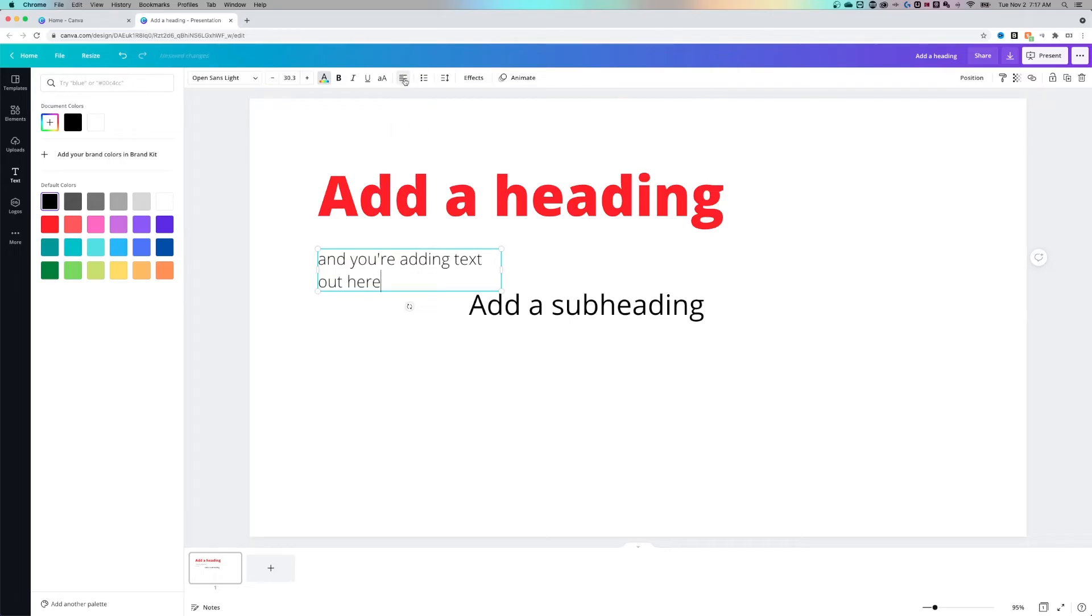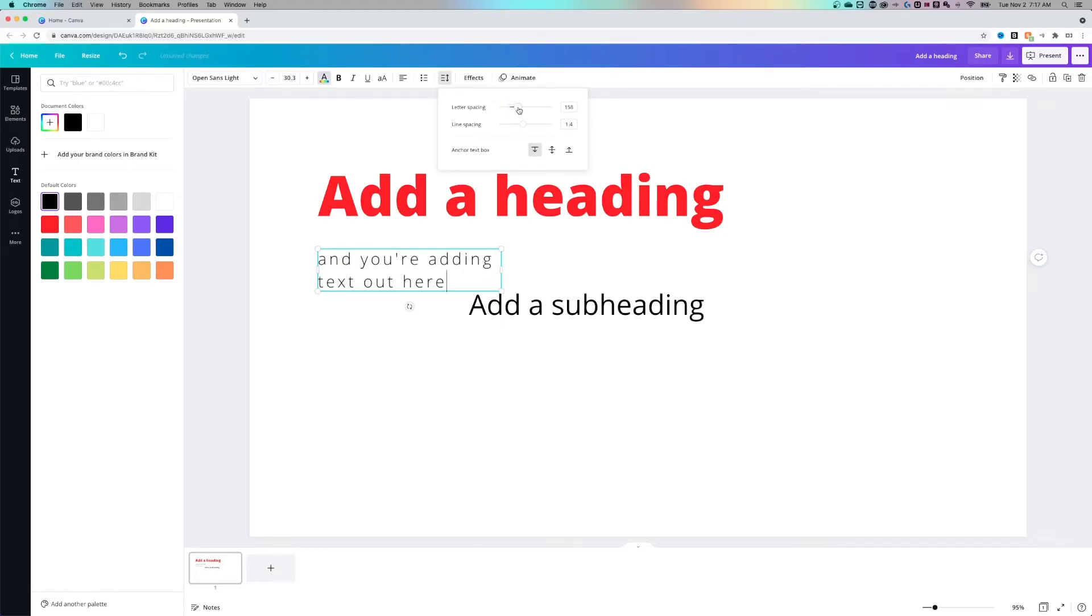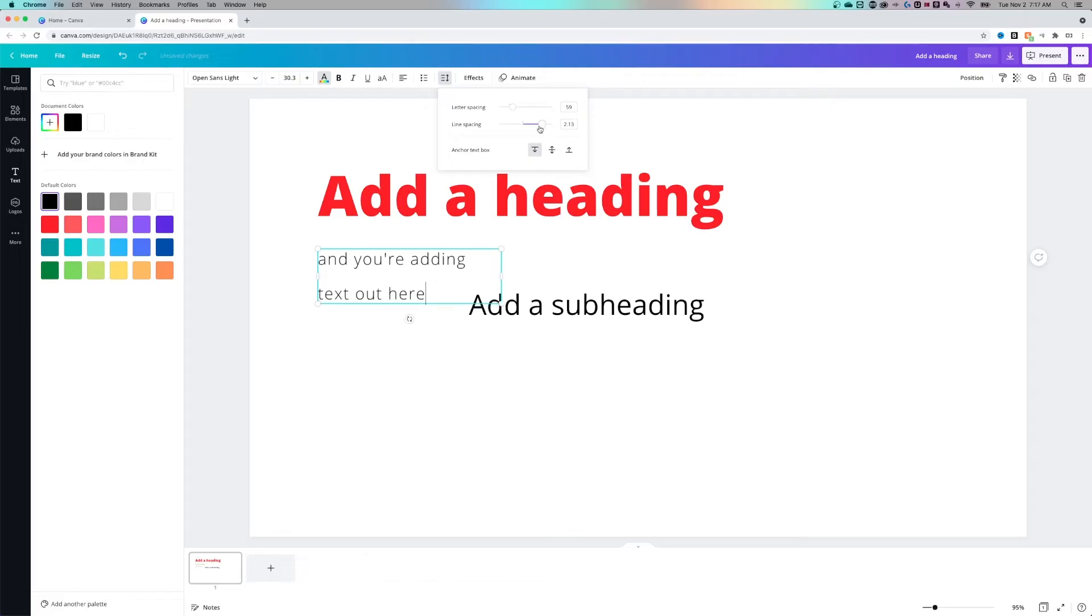And you'll notice here we can actually change the alignment whether it's left aligned or center aligned, right aligned. And then you'll see here we can change the letter spacing of our font but also the line spacing as well. How far apart are each of these lines from each other?